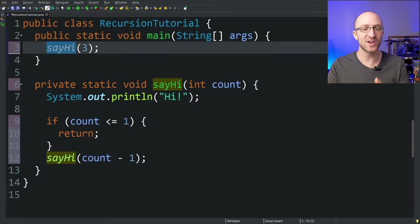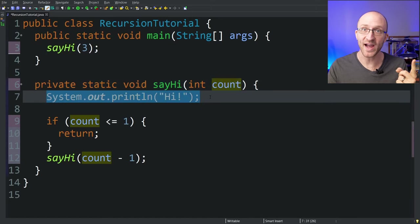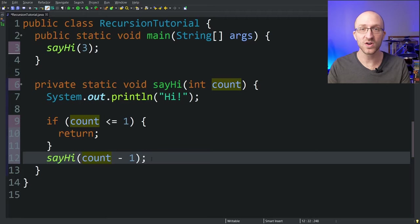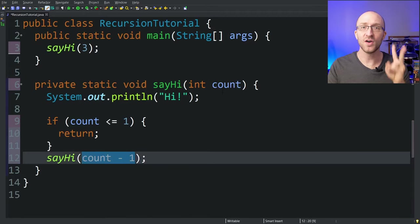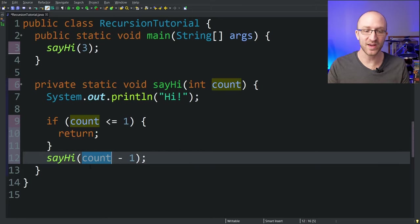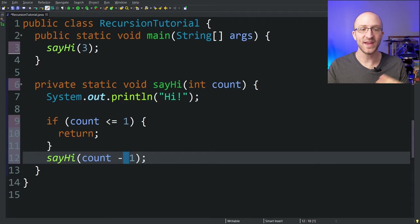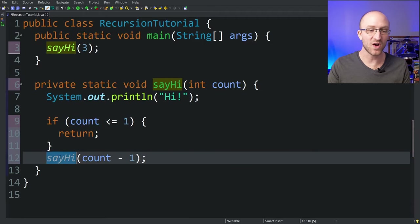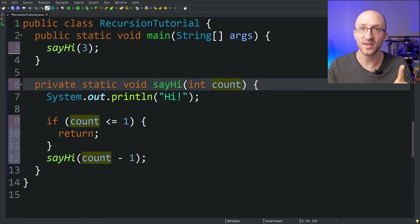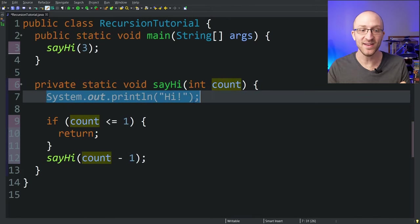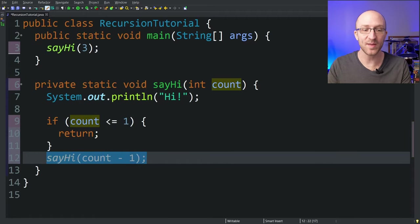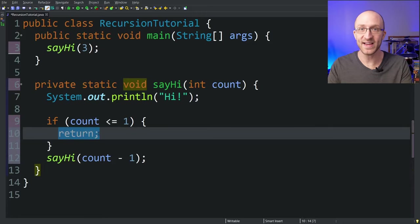Let's walk through what happened. The first time sayHi is called, it gets passed three for the count. It prints out 'hi'. The count is three, which is not less than or equal to one, so it skips the condition and calls sayHi recursively with a count of two. That run prints out 'hi' again — two is still not less than or equal to one — so it recursively calls sayHi again with a count of one. Then that run of the method prints out 'hi' again. But this time the count is one, which is less than or equal to one, so instead of calling sayHi recursively, it just returns and exits that run of the method.